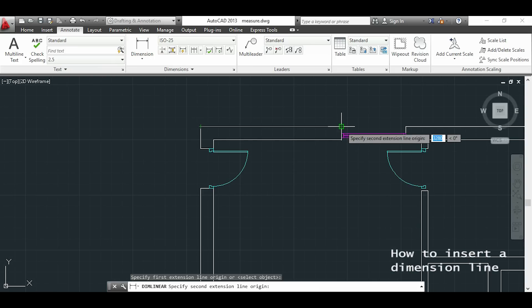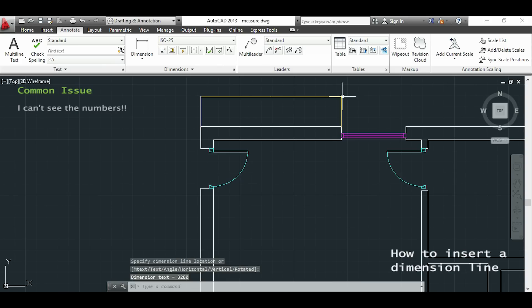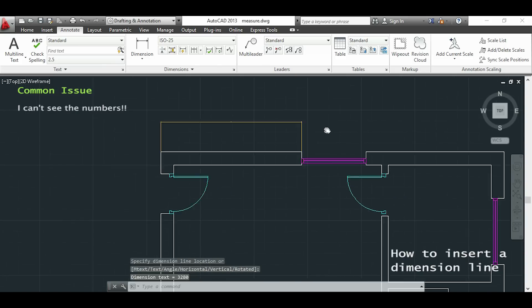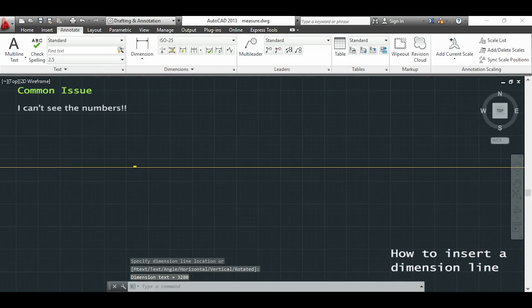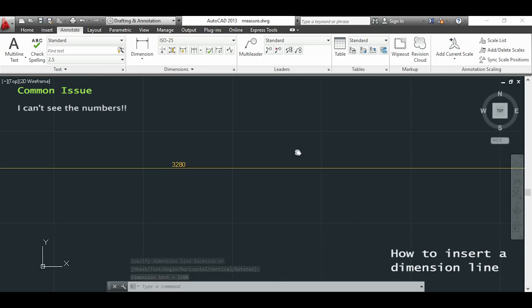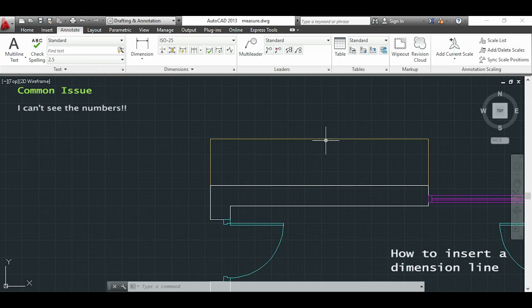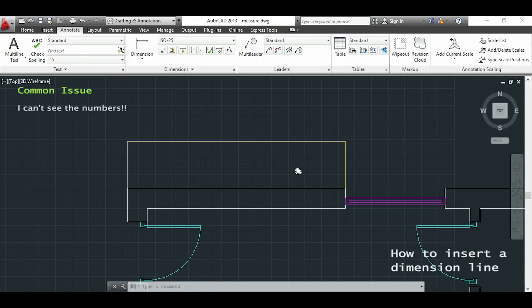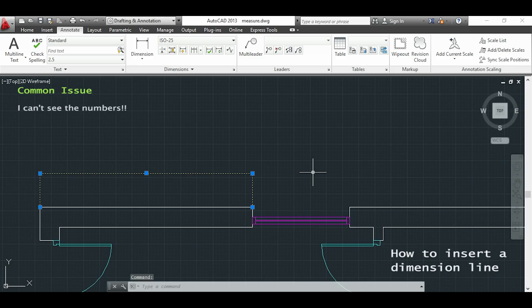And here you can probably have an issue. As you see the numbers are too small. This is because AutoCAD has standard dimension sizes that doesn't matter what you are drawing, they can be too big or too small.